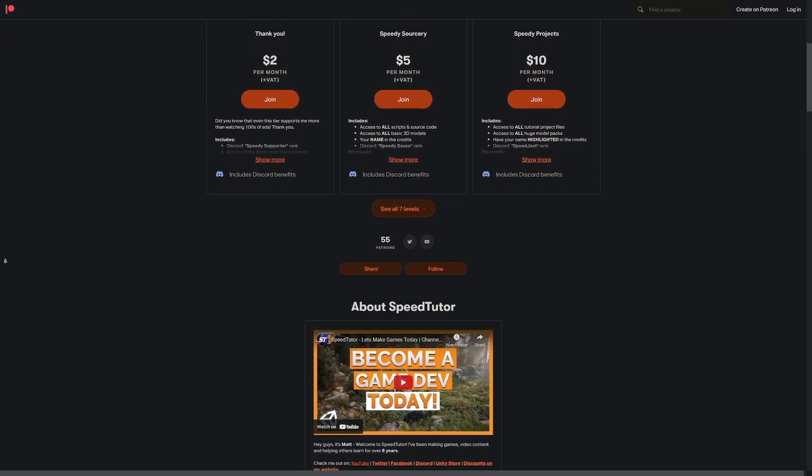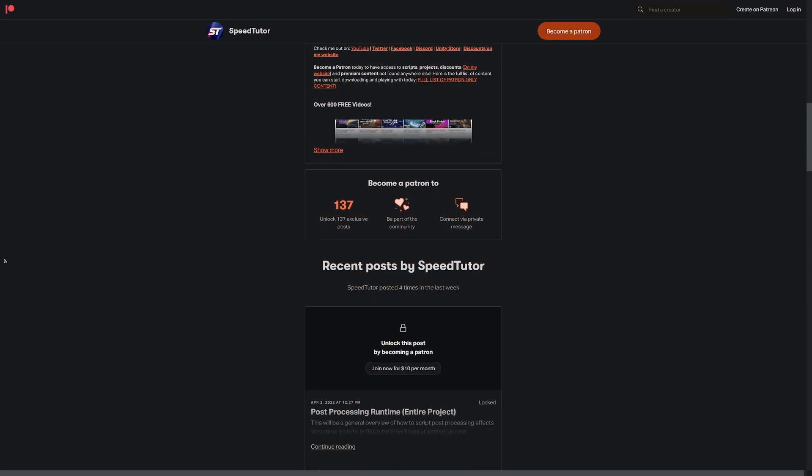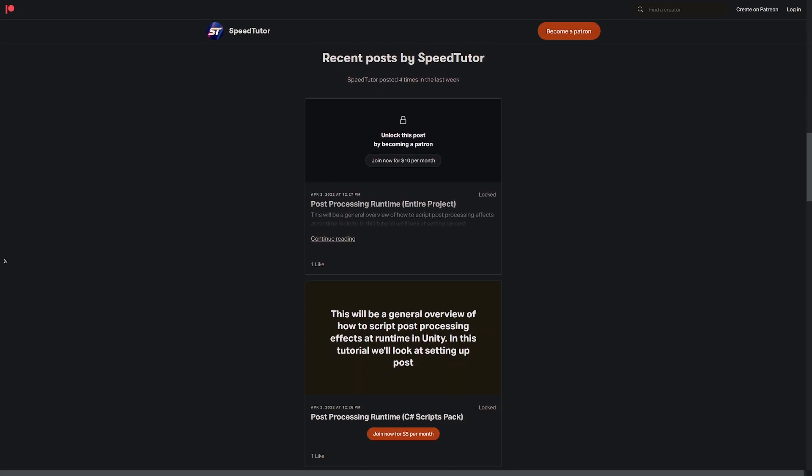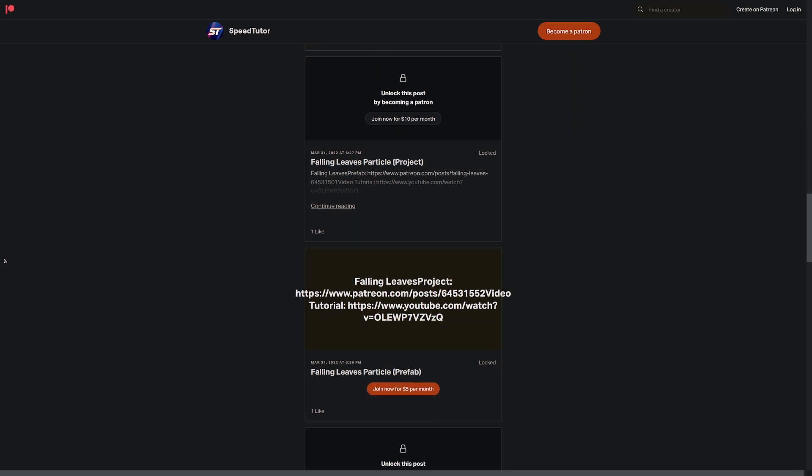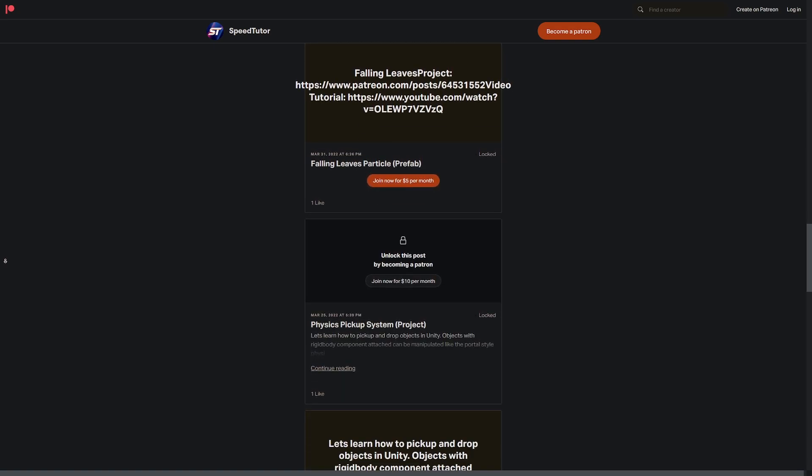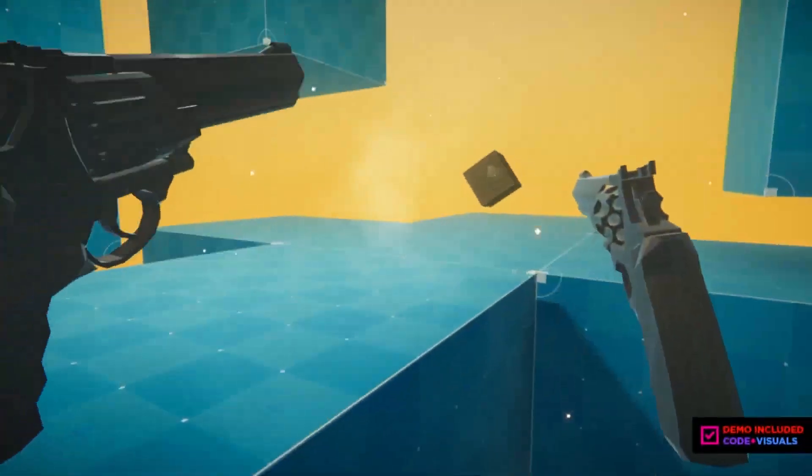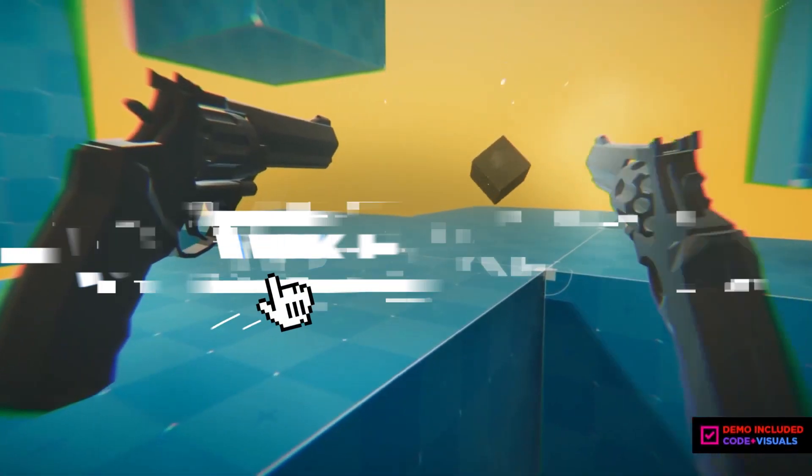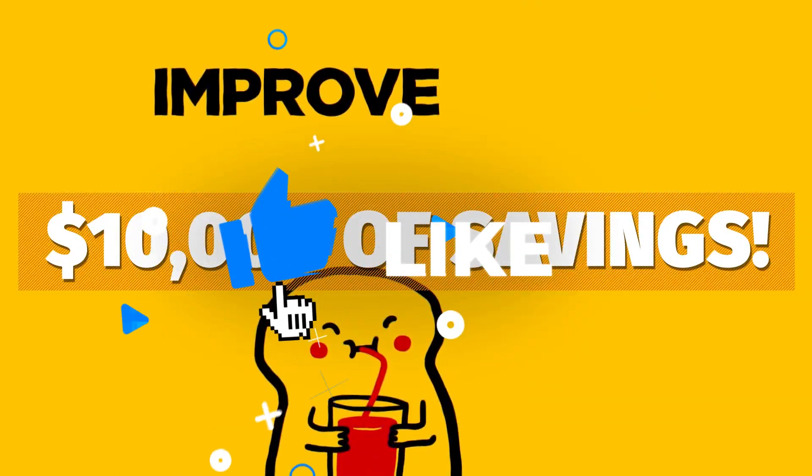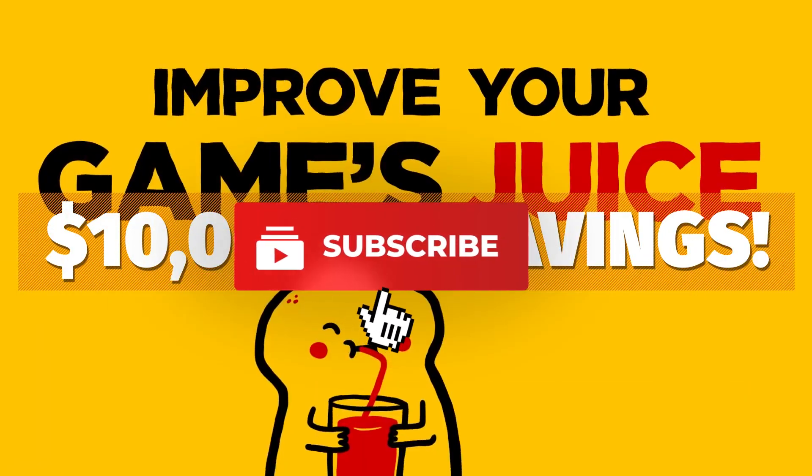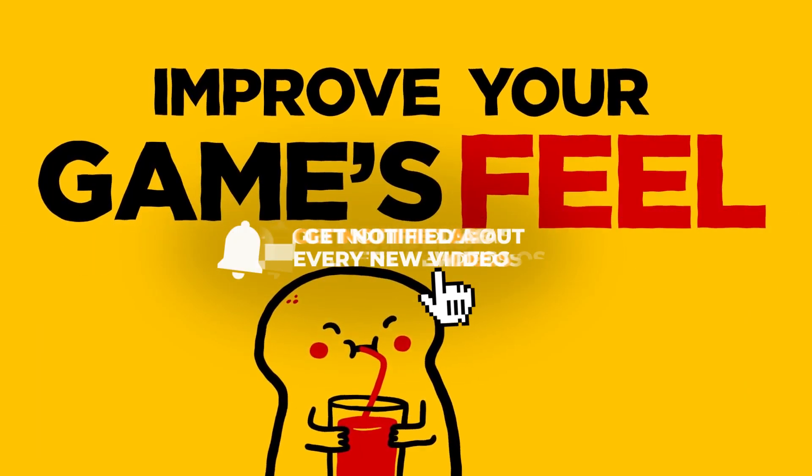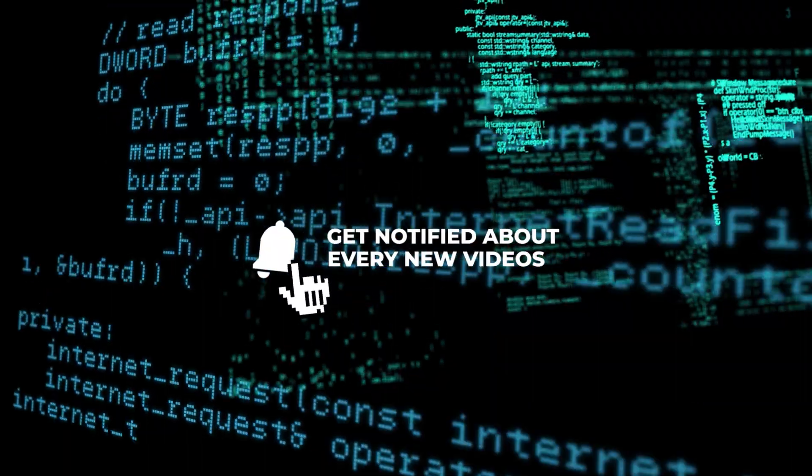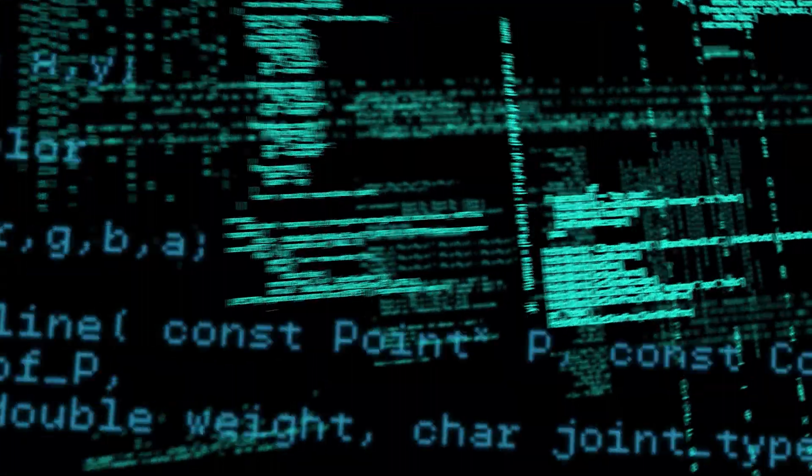So be sure to check out my Patreon to get access to over 140 different scripts, projects, and assets you cannot find anywhere else. So be sure to check all the links out in the description for all the savings on the Unity store and all the Humble Bundle deals. Throw a like on this video, and don't forget to be subscribed for all the future content.